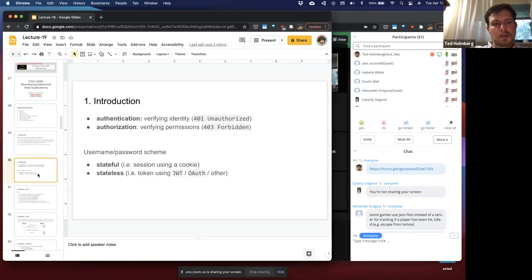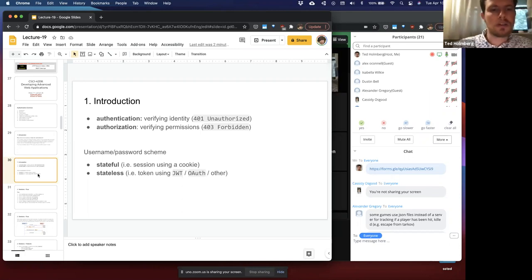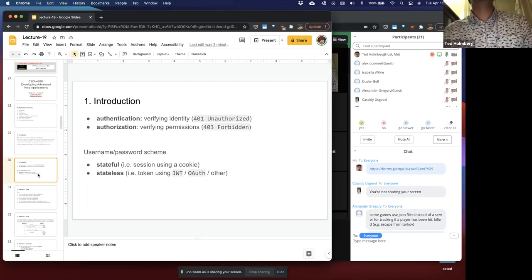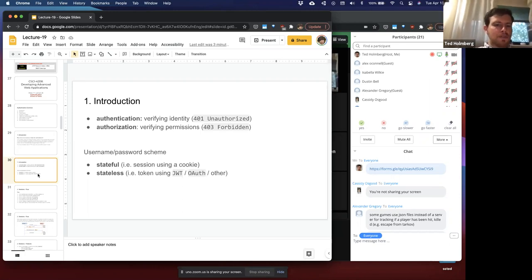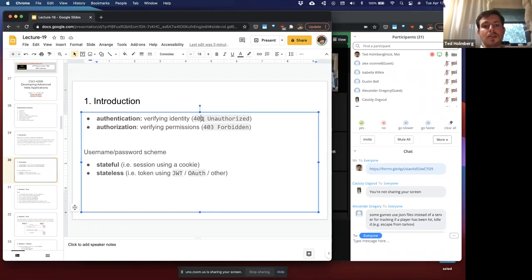I want to differentiate authentication versus authorization. Authentication is when you verify an identity. Authorization is the concept of verifying that the identified party has the appropriate permissions. For example, imagine you wanted to go into a bar before you turn 21 — they could check your ID and authenticate you as that person, but you might not be authorized to go into the bar if you don't meet the age requirements.